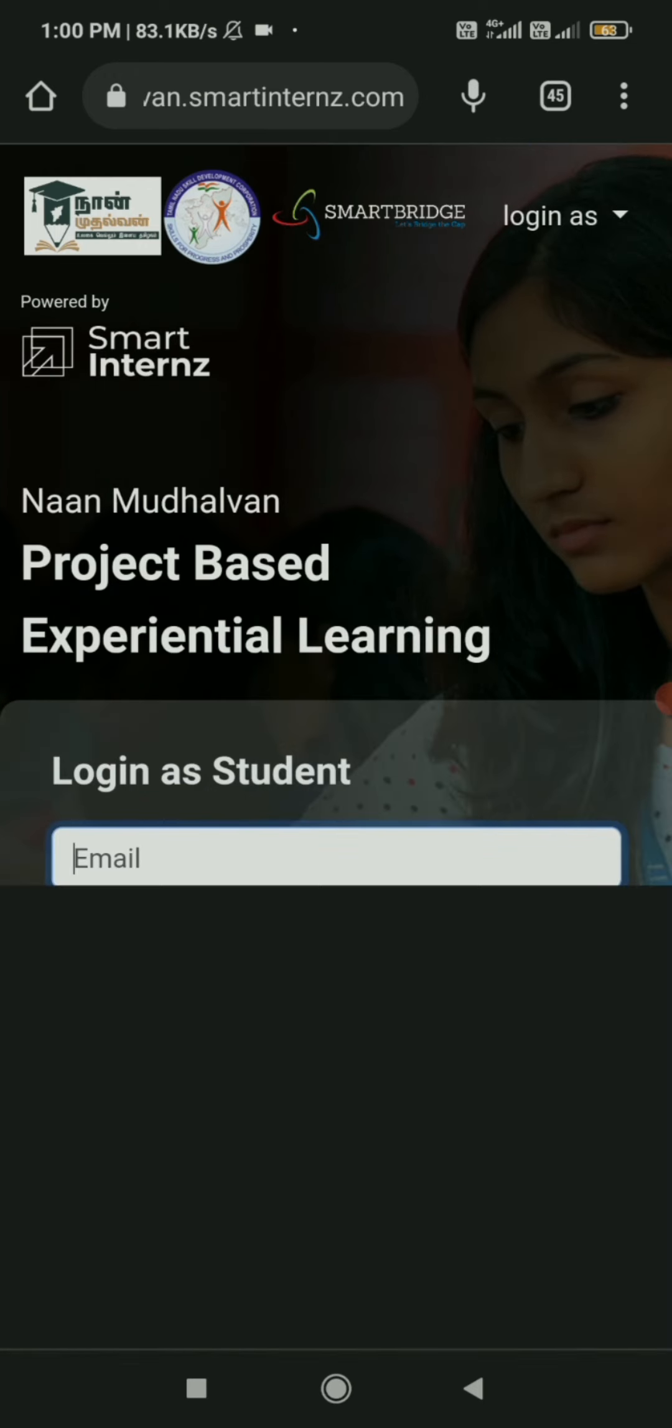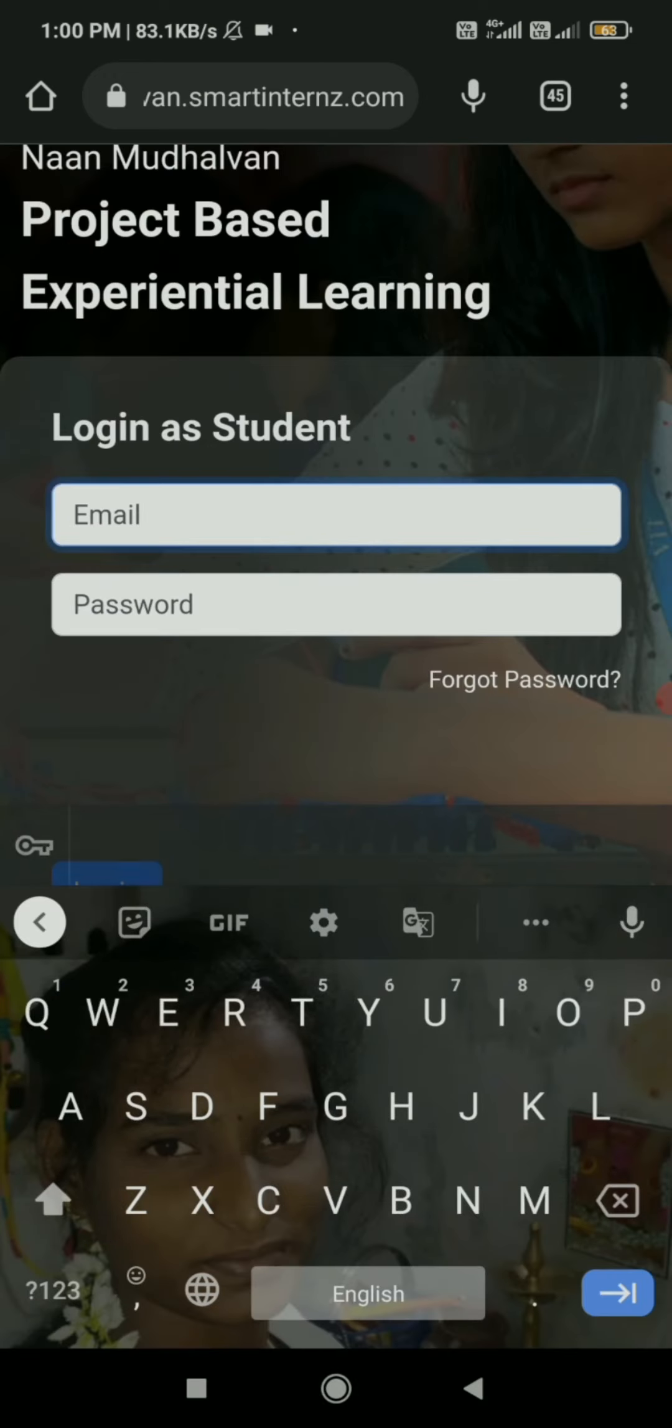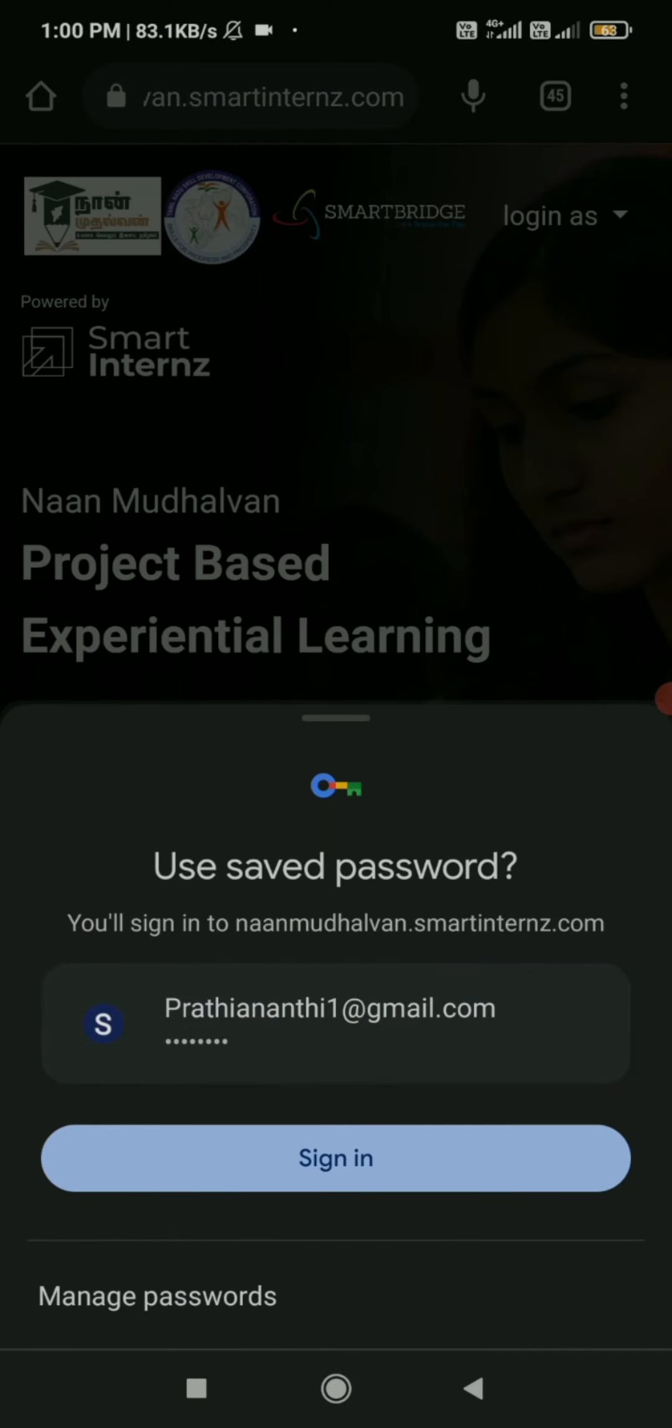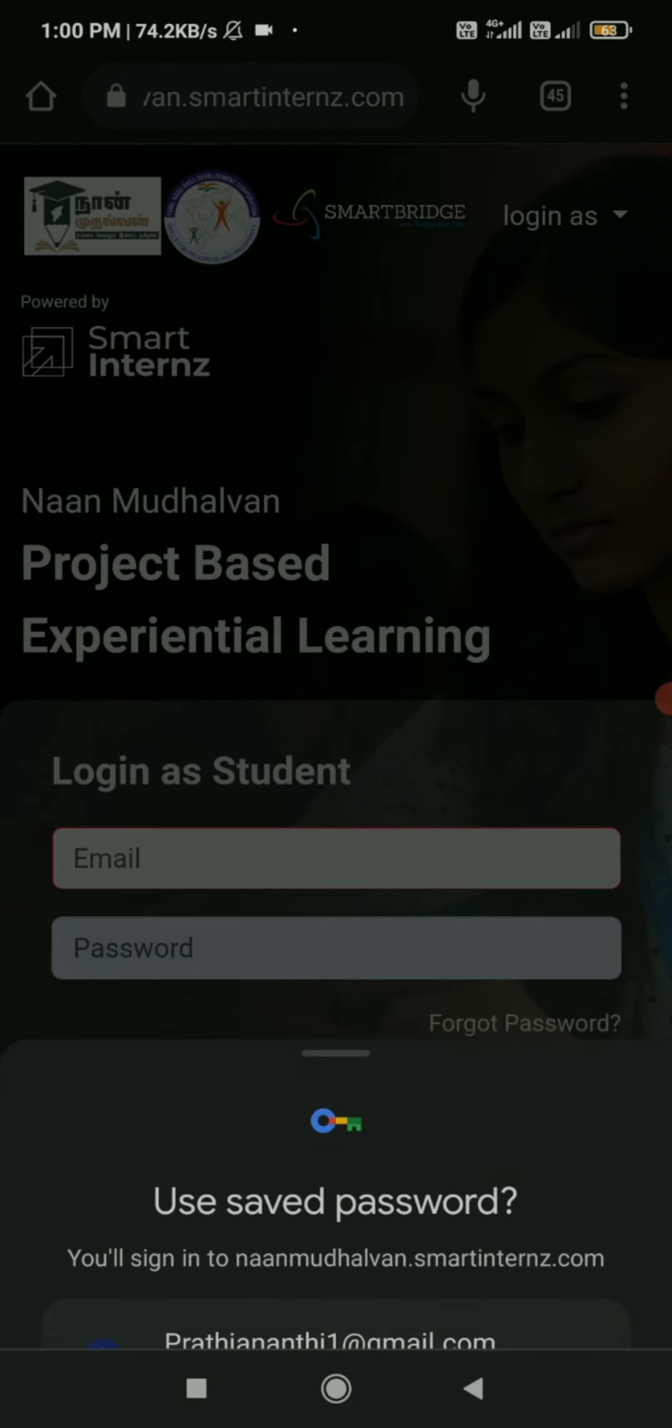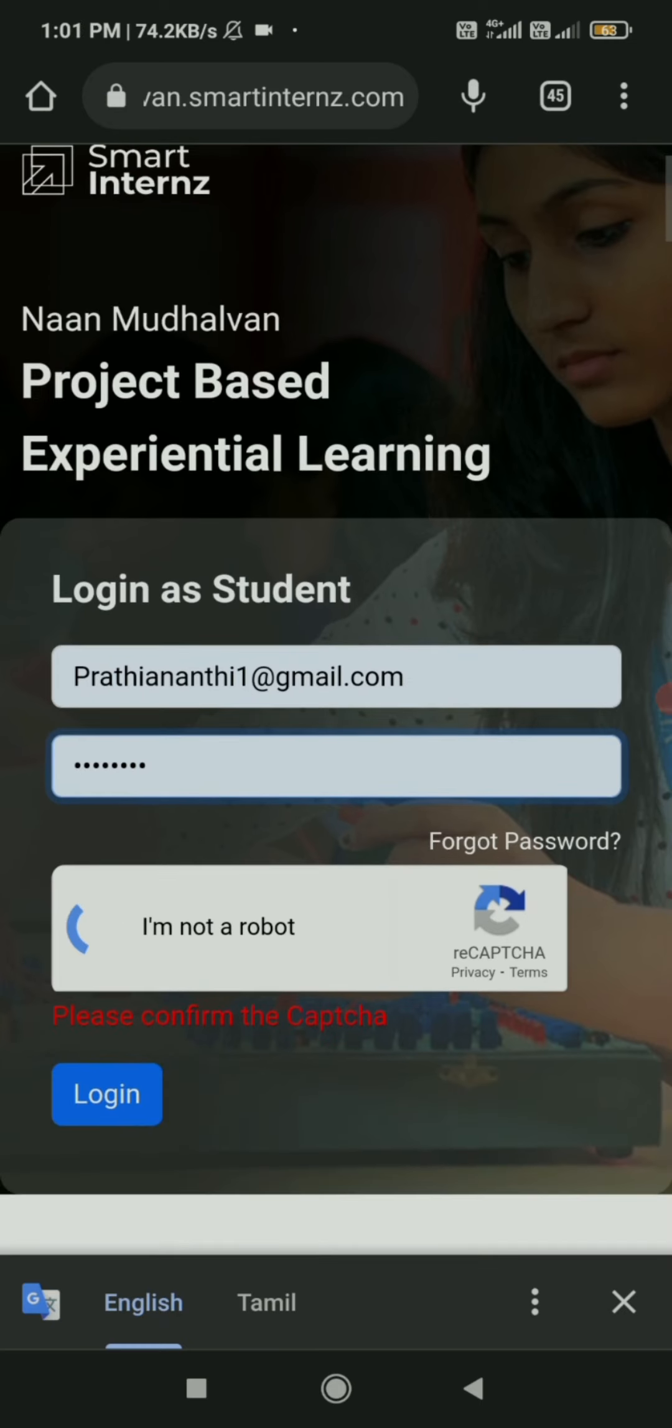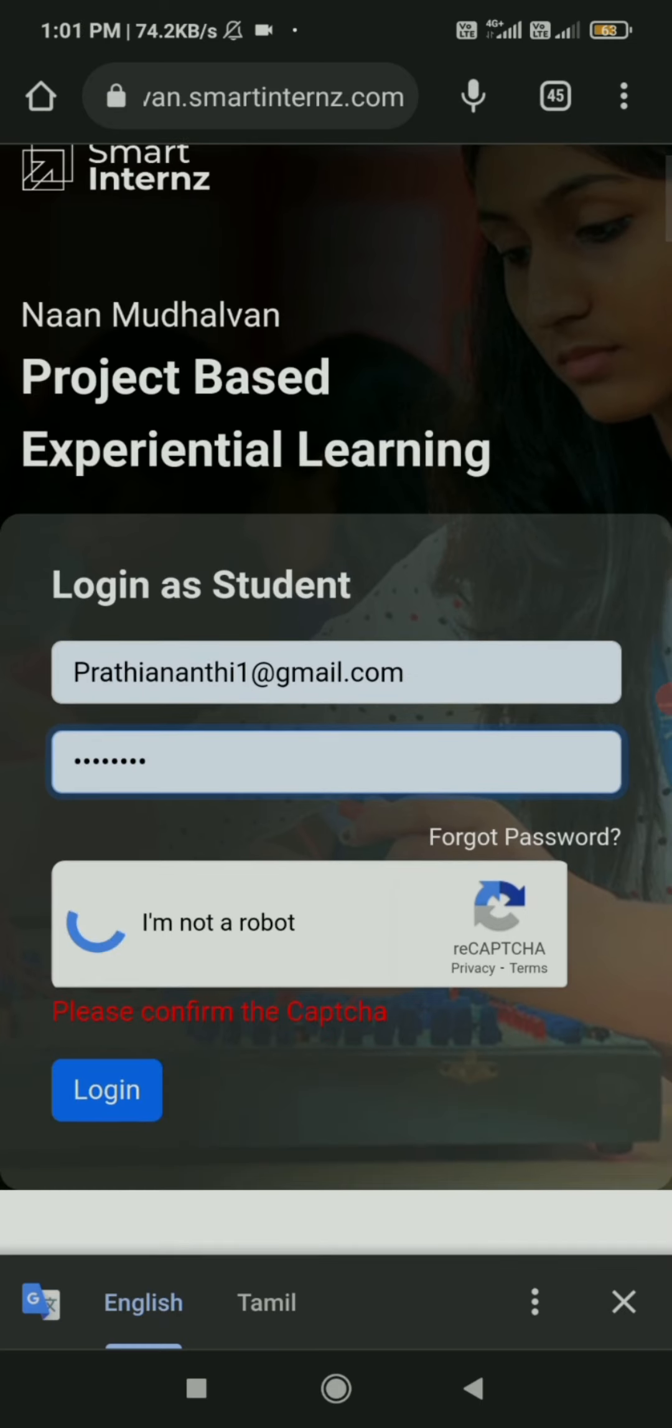Through the URL we logged into the project using our student account by entering our user ID, password, and the recaptcha shown below.